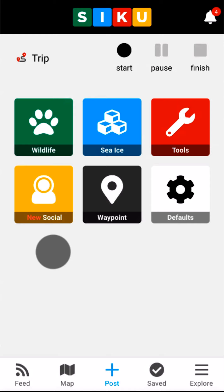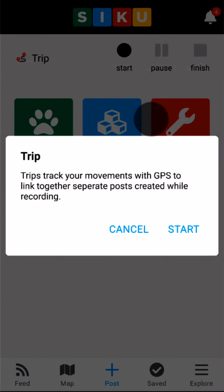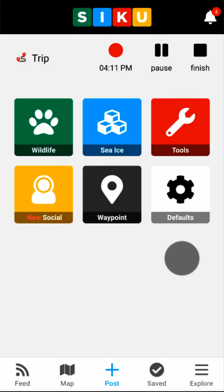First, I'll open the Siku app to the Post tab. Before I head out onto the land, I'll start recording my tracks by tapping Start next to the Trip icon. The Siku app will now use my phone's GPS in the background to draw my route on the map as I go.